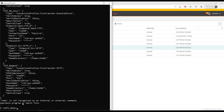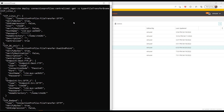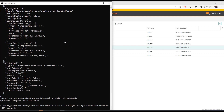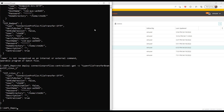The command is not working as expected — it's not taking the search criteria specified. At the bottom of the output we can see it says the name is not recognized as an internal or external command. Going back to the command, we can see the problem: we need to specify double quotes around the search criteria. Let's modify that and rerun the command. Now we can see that only one centralized connection profile was retrieved — the one specified in the search criteria.